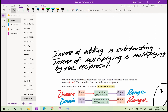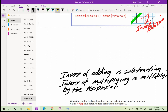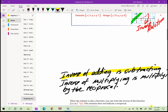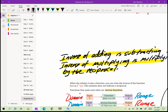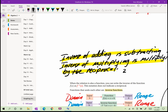Now let's look at working with algebraic expressions. The inverse of adding is subtracting, and the inverse of multiplying is multiplying by the reciprocal. For example, the reciprocal of 2 is 1/2. The reciprocal of 3/4 is 4/3 — we just flip the fraction over. The reciprocal of 7 is 1/7.